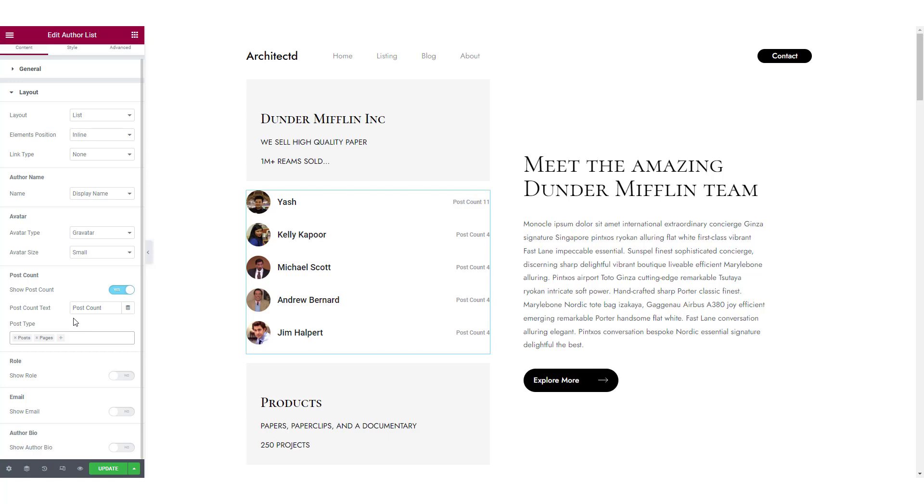You can also change the post count text and of course, you can enable or disable the whole post count section altogether.